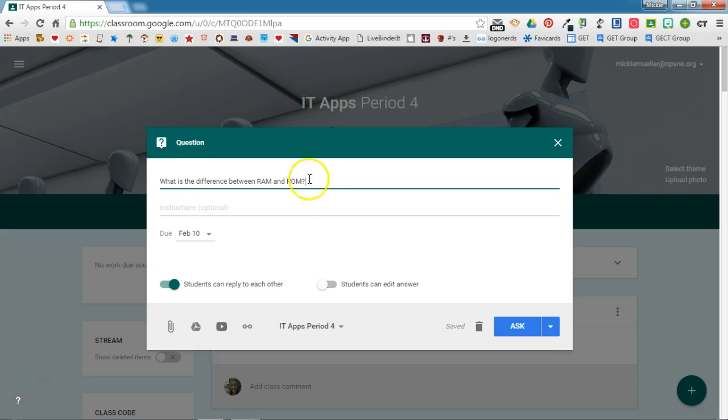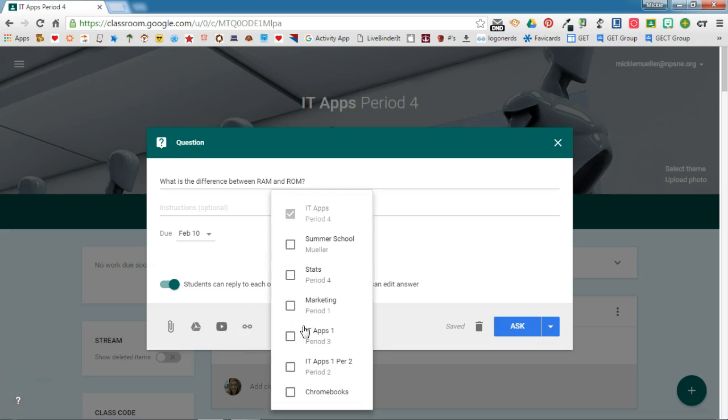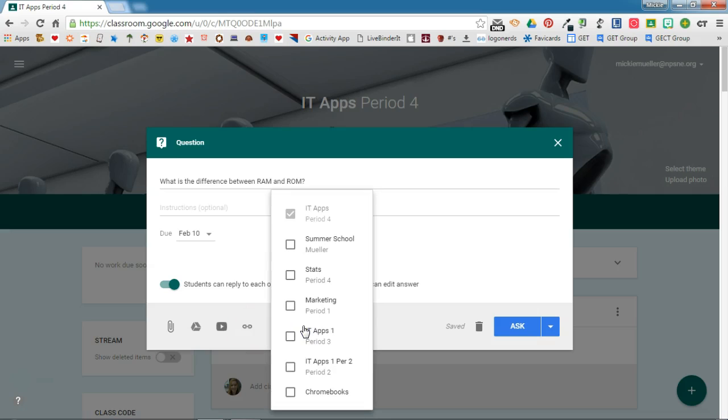I've entered my question. I can set a due date for this question to be answered by. I can attach a file from my Google Drive, attach a YouTube video, or add a link to a website to help with the discussion. I can also assign the same question to multiple classes.